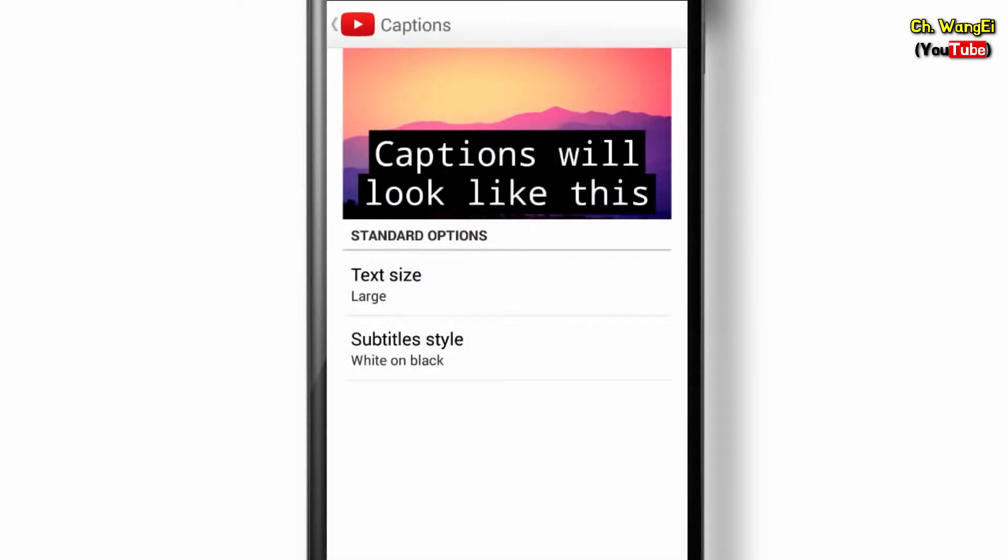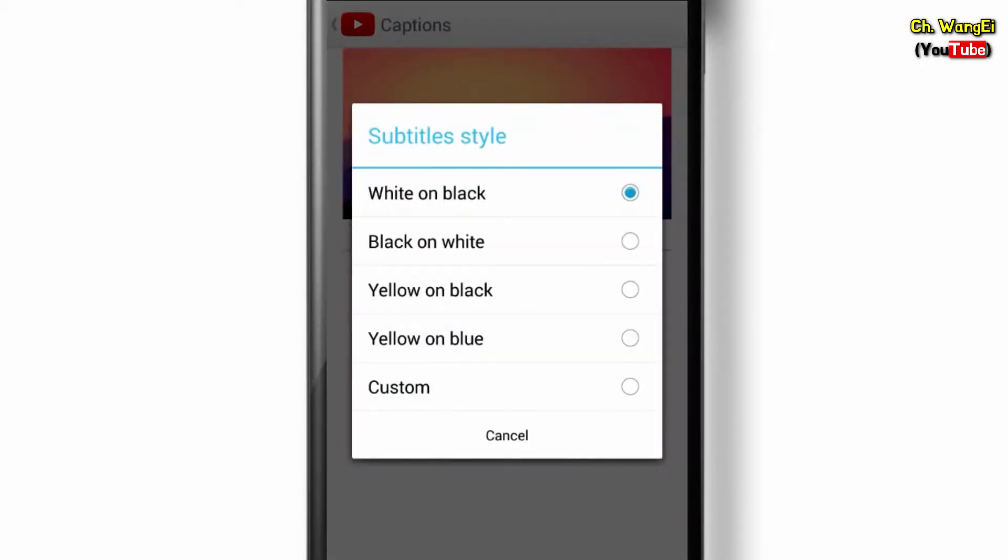When you tap on the Subtitle Style option, you can choose different text and background colors. Here's what a few options will look like.